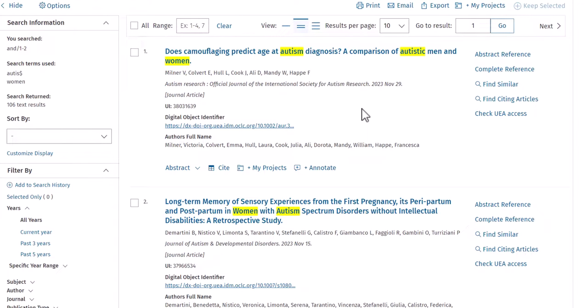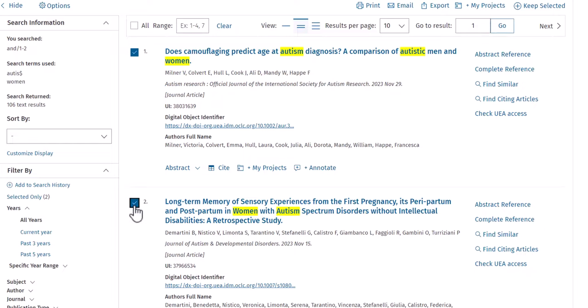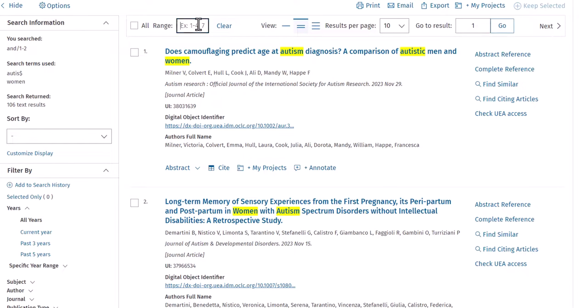To start, select the records that you would like to export. You can do this by using the checkboxes next to each record, or by using the range box at the top of the results. Here I will export records 1 to 100.